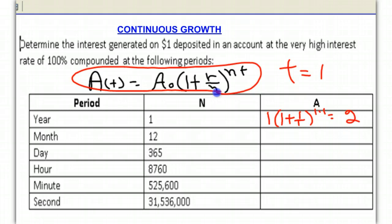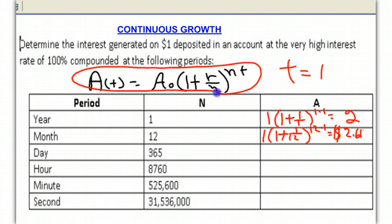Now let's say we compounded this 12 times a year, or in other words, monthly. In this case, we get $1 times 1 plus our interest rate of 100%, or 1, divided by 12, raised to the 12 times T power. T is 1, so it's just to the 12th power. It turns out that comes out to be $2.613.